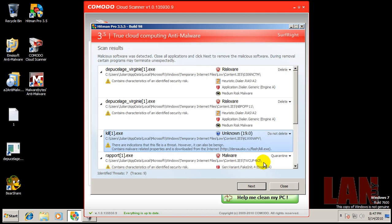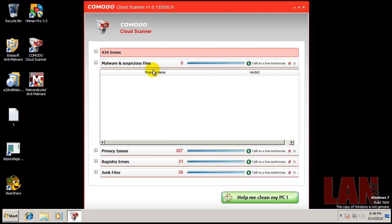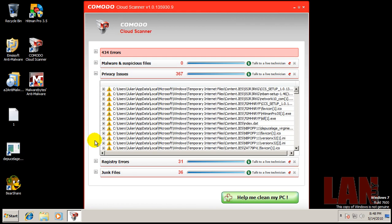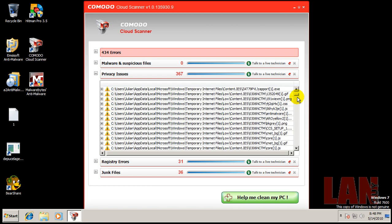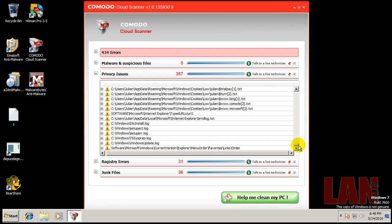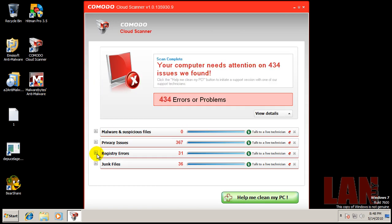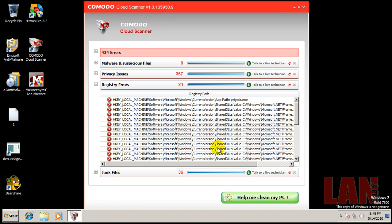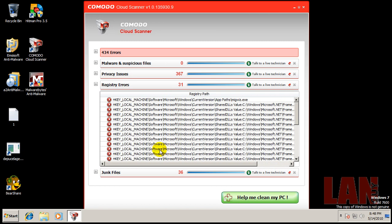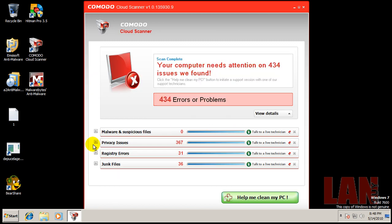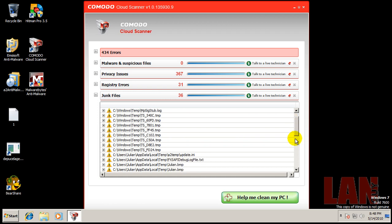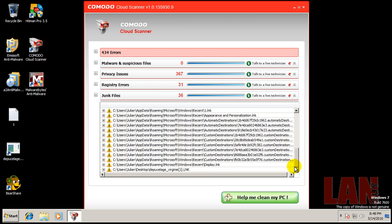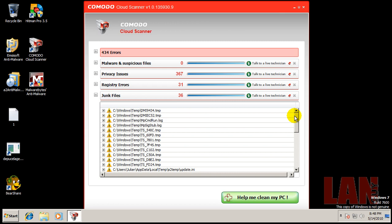And I did a scan with Comodo Cloud Scanner here and it didn't find any malicious or suspicious files. You know, found some other things here, temporary internet things which isn't that big of a deal, found some registry things that need to be taken care of, and some junk files. You can see it found some other things here like this, this guy right here. So I'm going to keep running Comodo Cloud Scanner every now and then just to see how it improves.